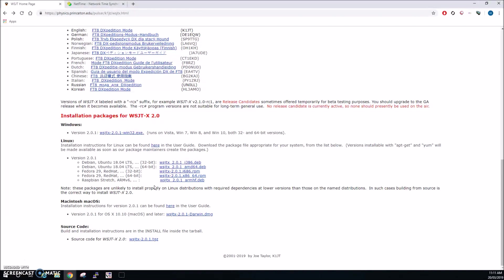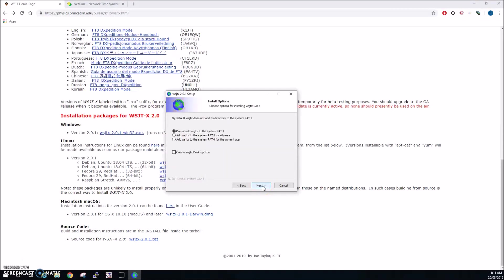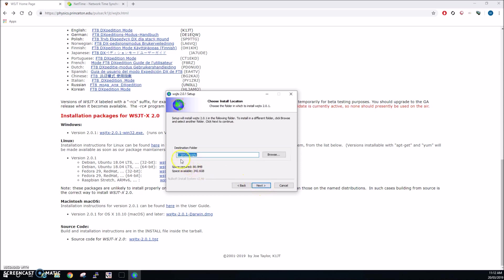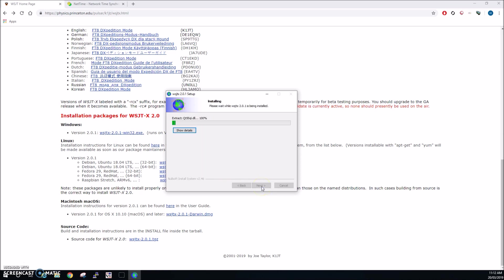Note that this is a brand new machine I've never installed WSJTX on this before so now we've got the installation process. So if we just go ahead and click next and I agree, it's generally a good idea to create a desktop icon so just click on that and generally we don't want to add WSJTX to the system path so just leave that as default, click next and we can leave the destination folder as default as well so just click next and let that install.